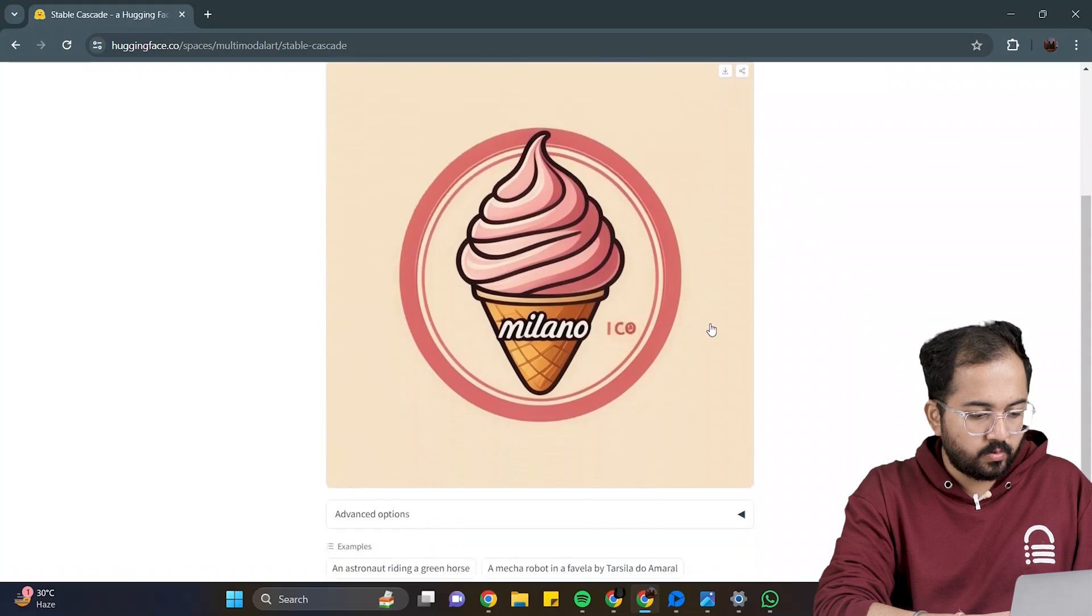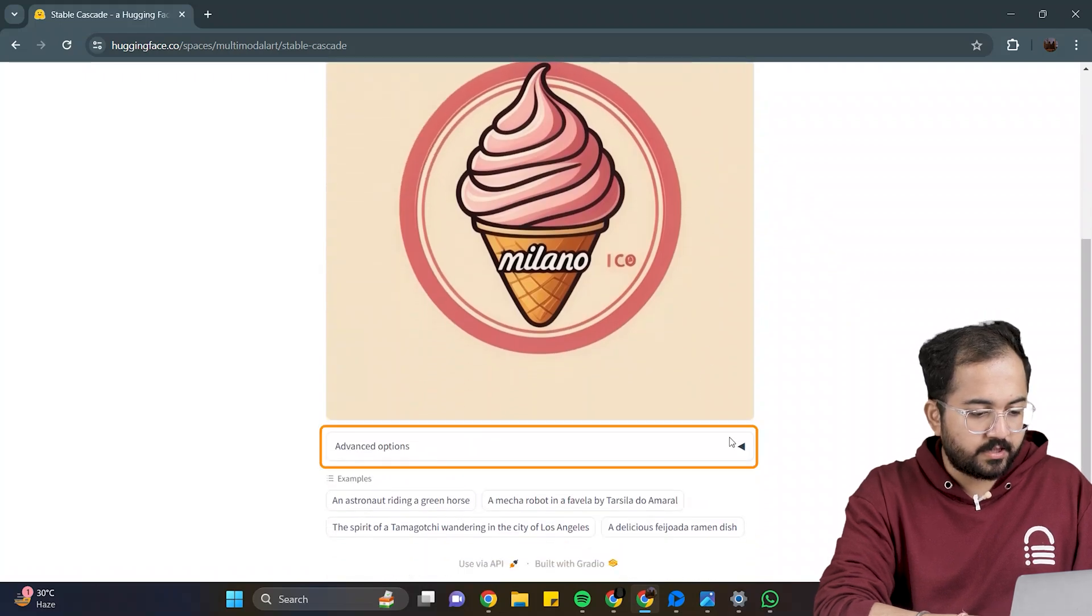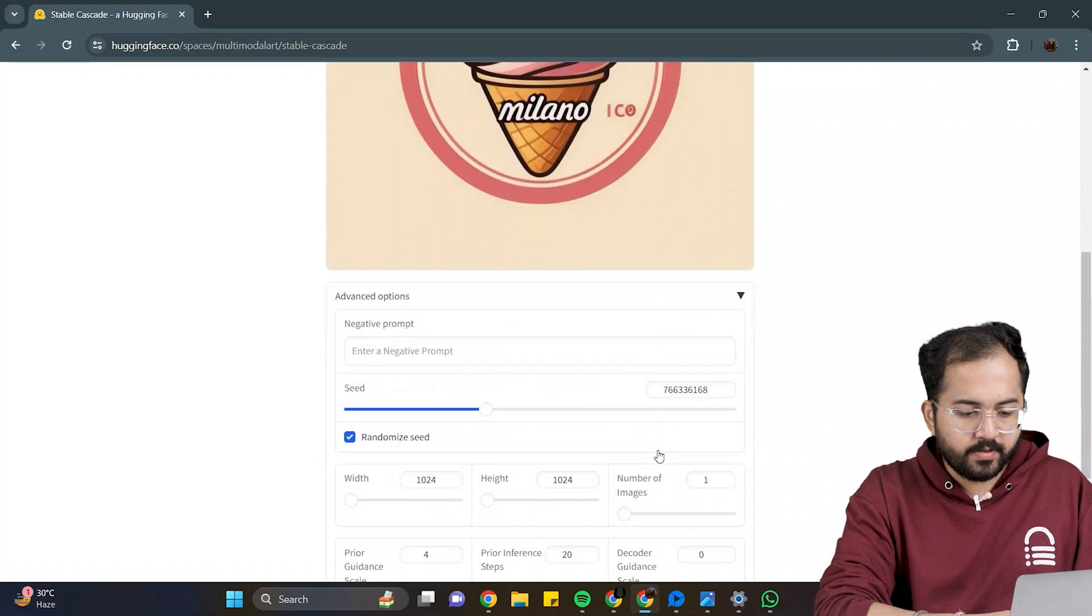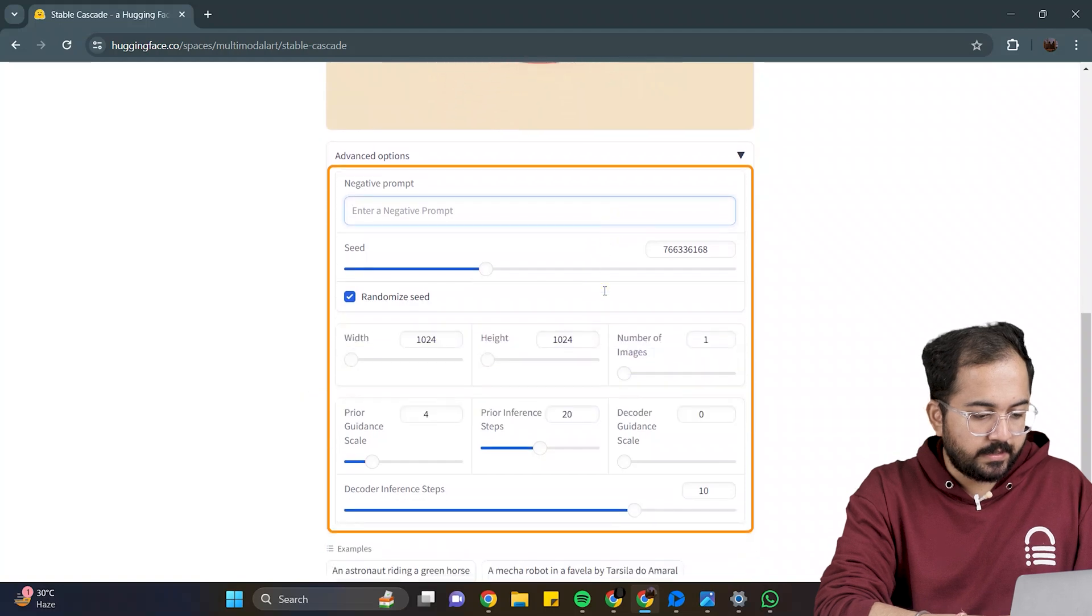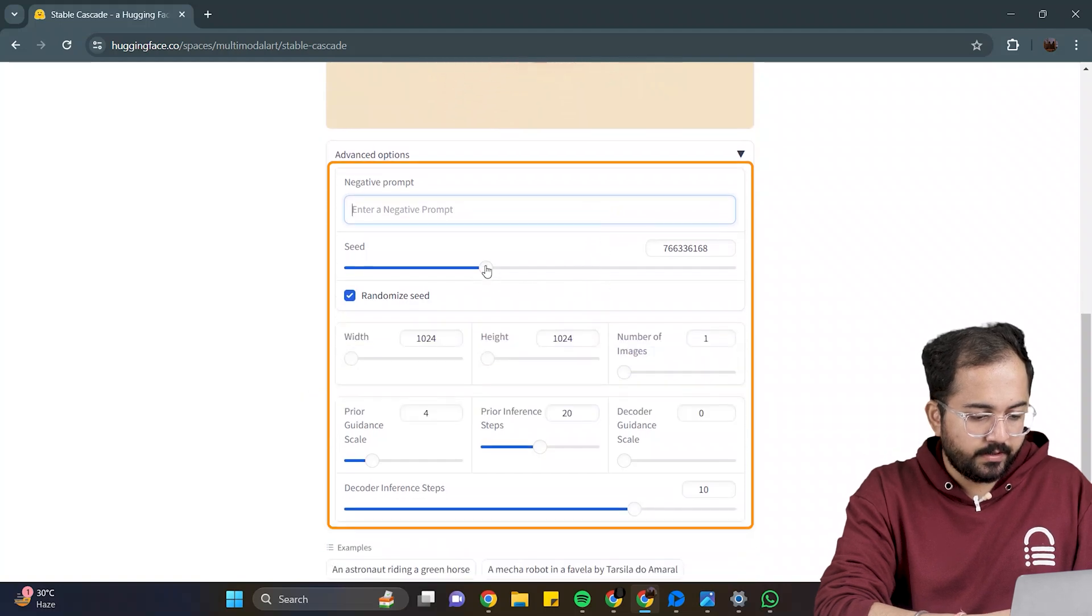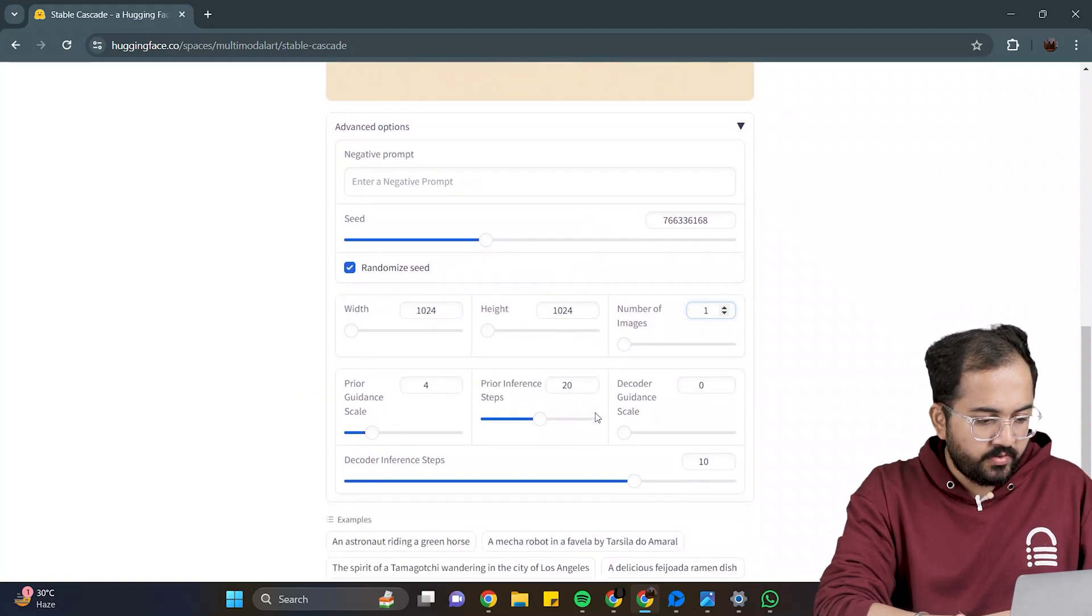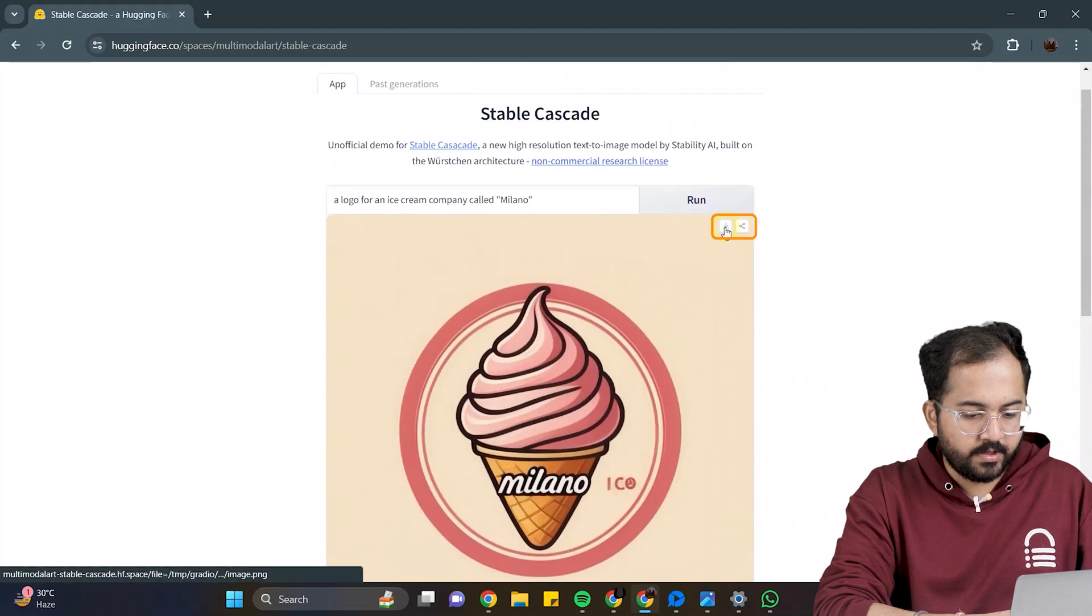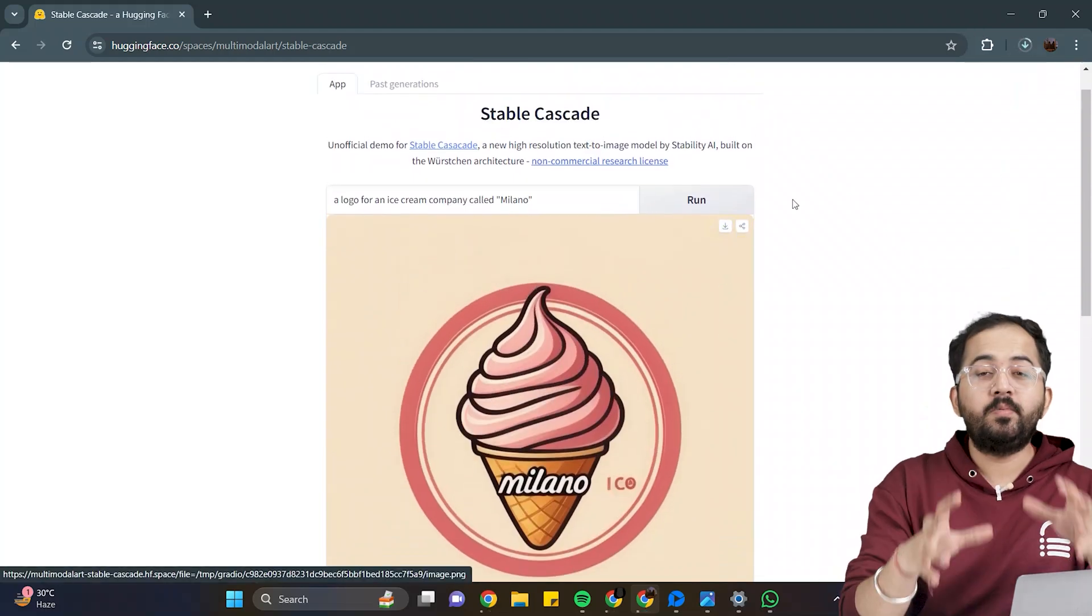Hmm, this logo looks nice. Below, you can explore these advanced options, where you can add a negative prompt, you can set the height and width, the number of images, etc. Once you end up choosing a logo, click here to download the image, and you are done.